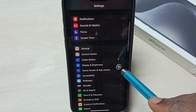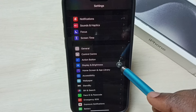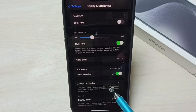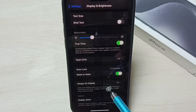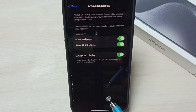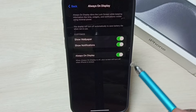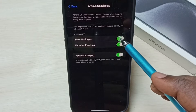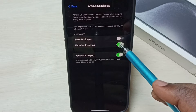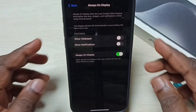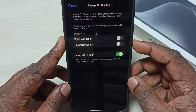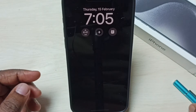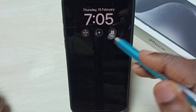Go down, select Display and Brightness, then go down and you can see Always On Display — tap on that. First let me disable these two options: Show Wallpaper and Show Notification. Check — see, now it's not showing the wallpaper, but the time is still there.